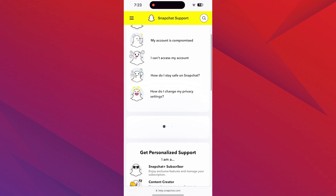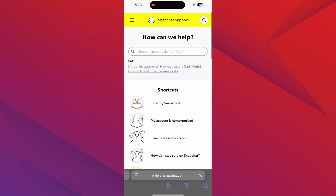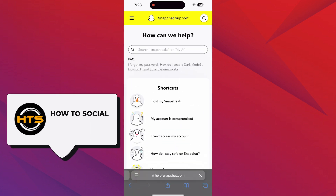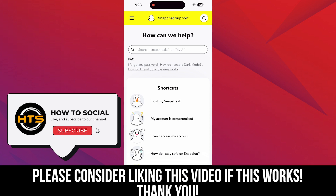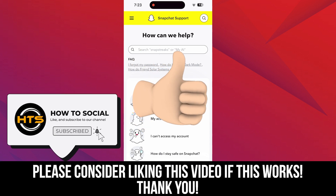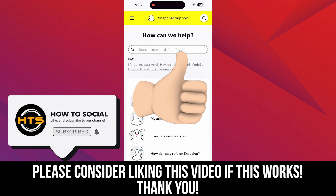Thank you guys for watching this video. Hope you got some value. Make sure to like the video and subscribe to the channel to get notified of new videos. See you in the next one.